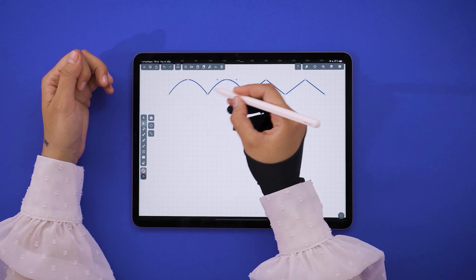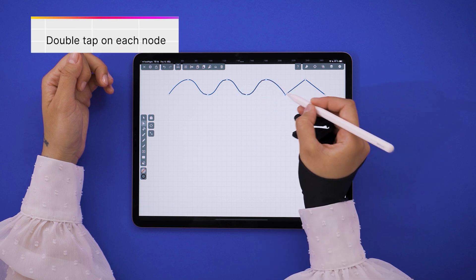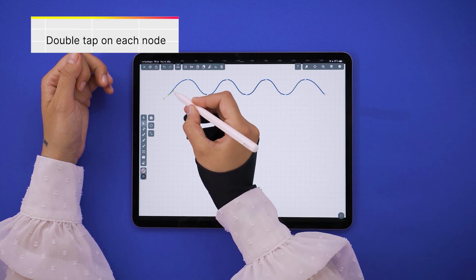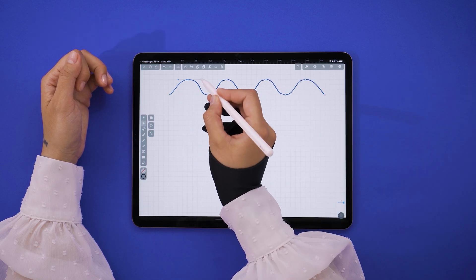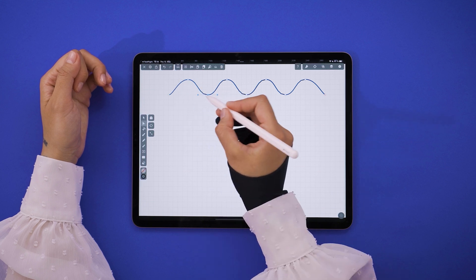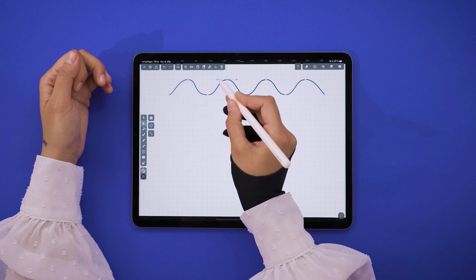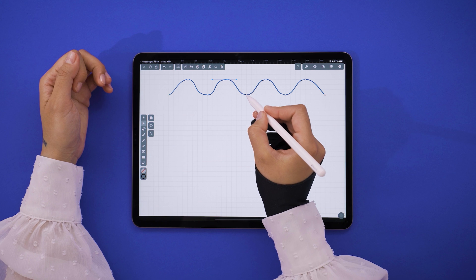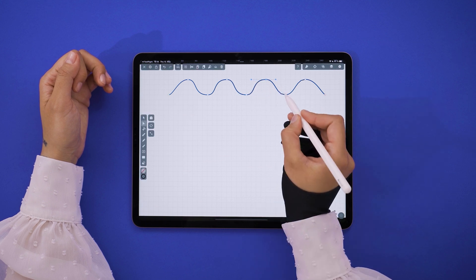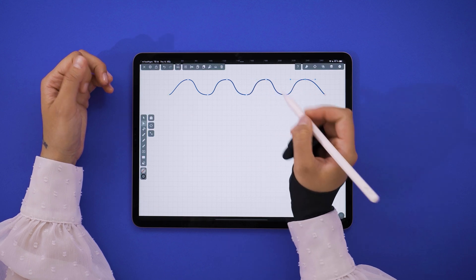Here's where the magic happens. Double tap on all your nodes to change them from angular to curved. You will notice that I also pulled on the handles of some of the nodes, but not all. That's entirely up to you — you can design your wave in your own unique way.